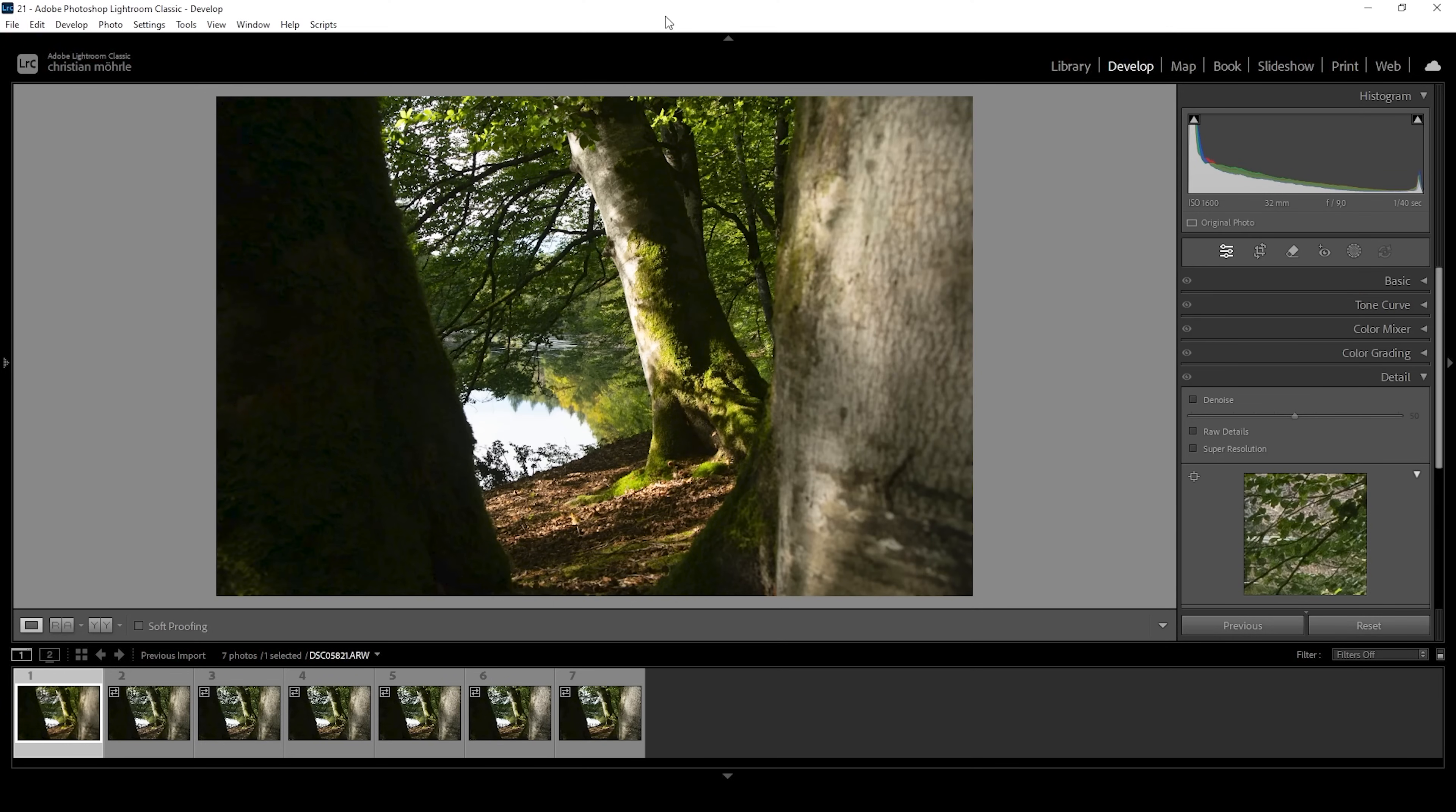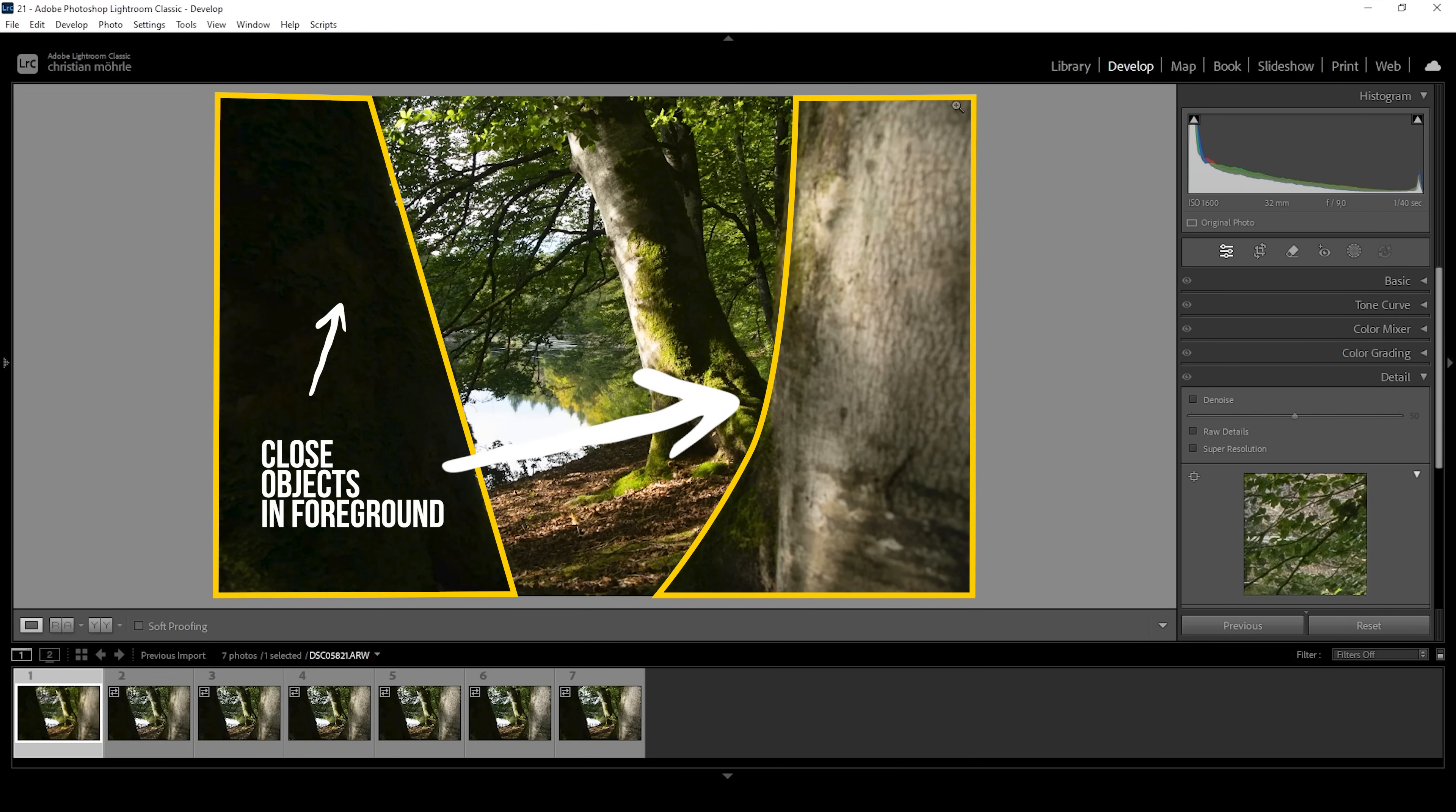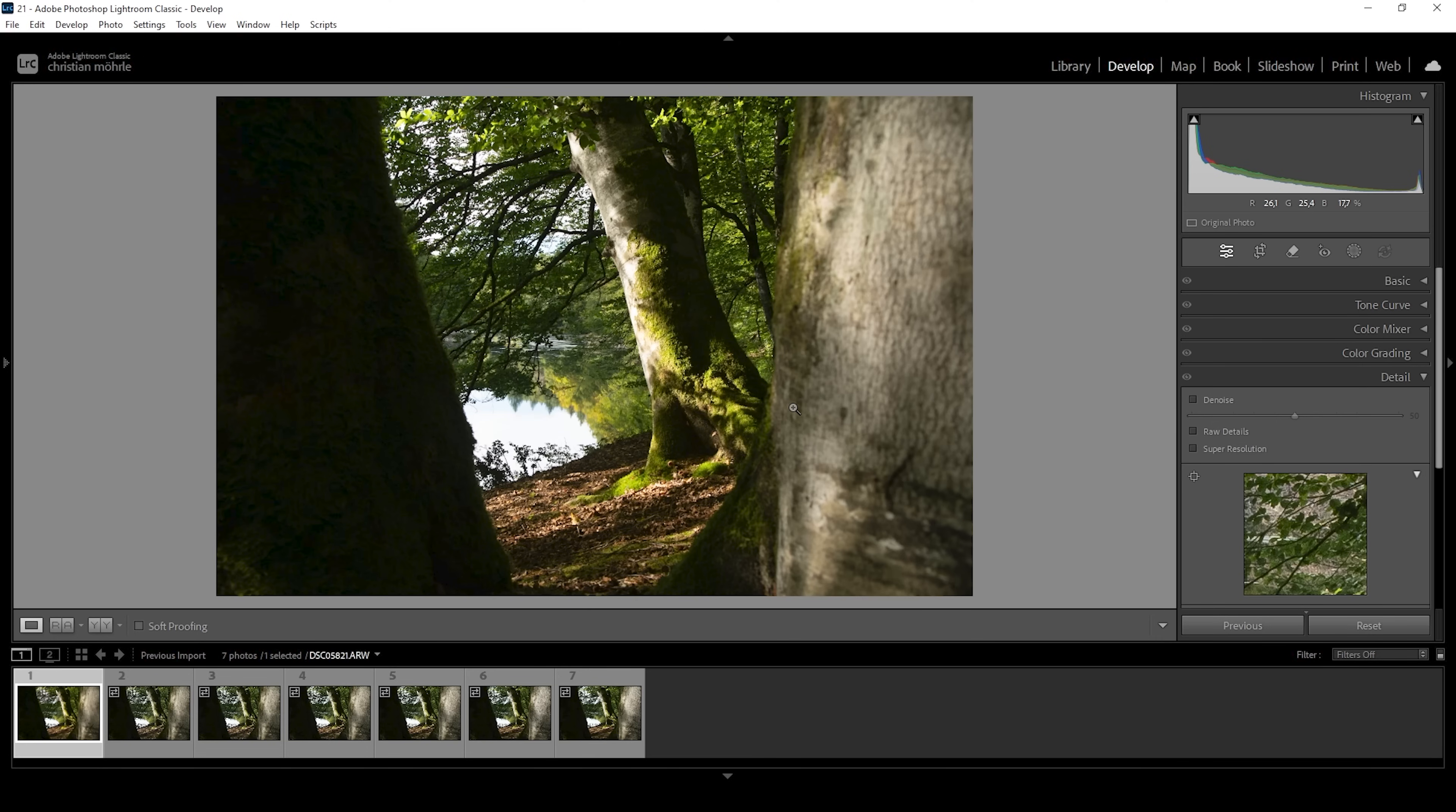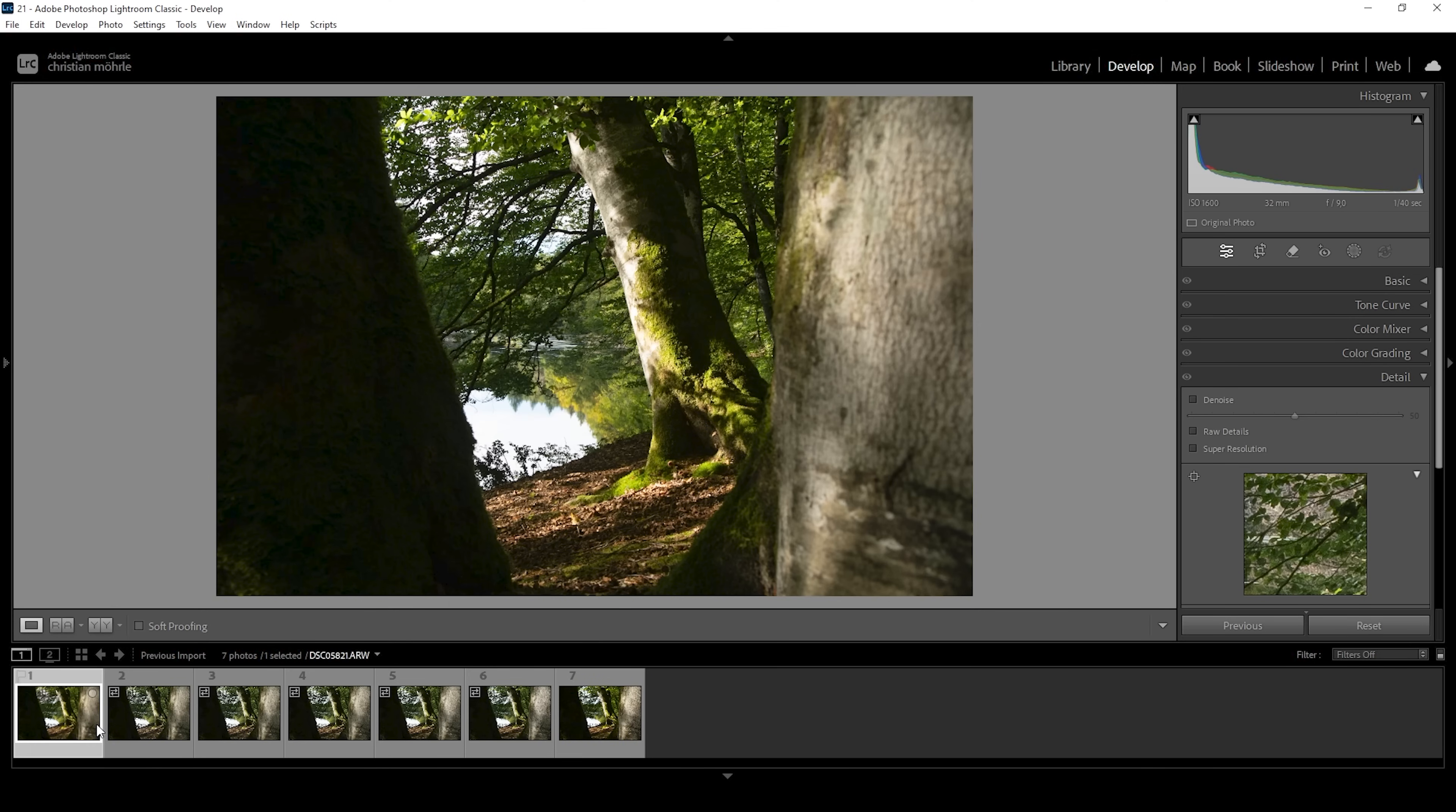First off, down below in the film strip, you can see a series of different images. That's because looking at the first file, you will notice we are super close to those trees in the foreground, which in turn brings them out of focus. However, I want this whole image to be sharp from front to back. That's why we are going to include focus stacking, but more on that later.